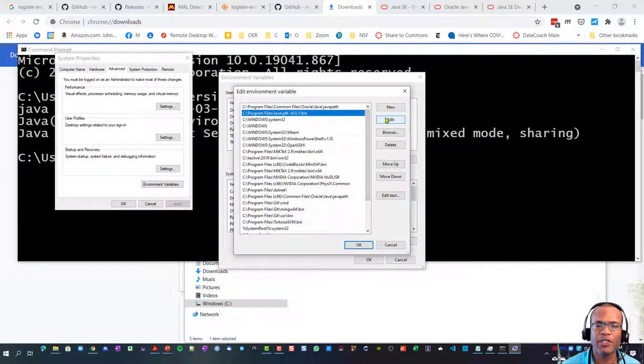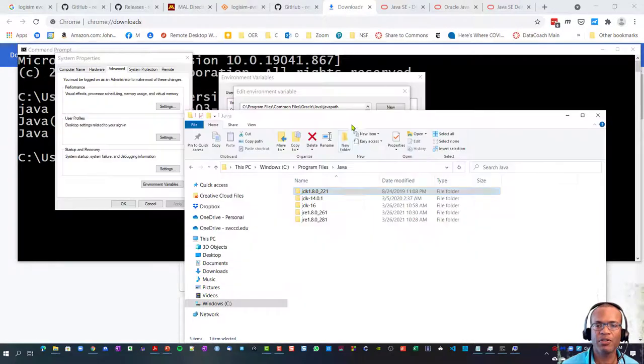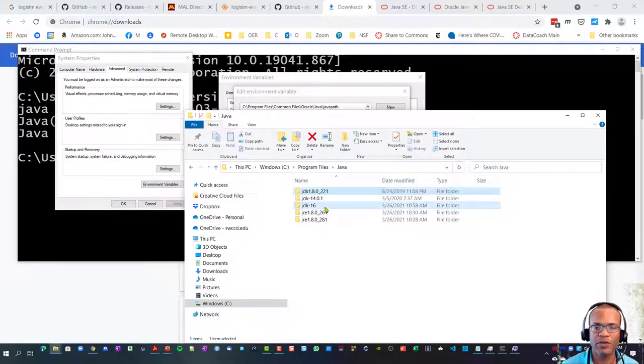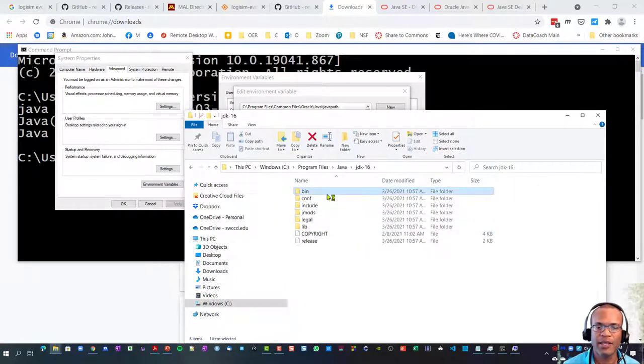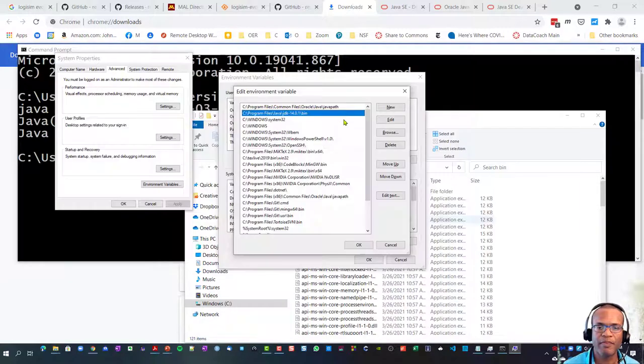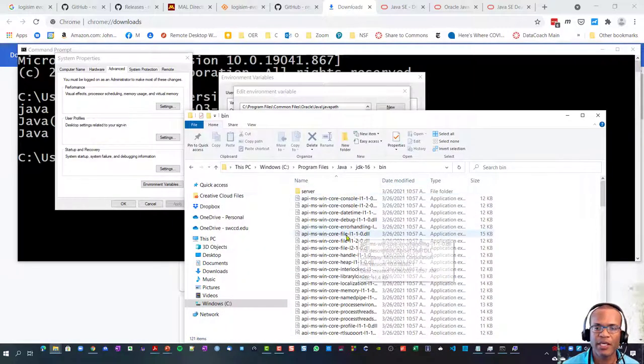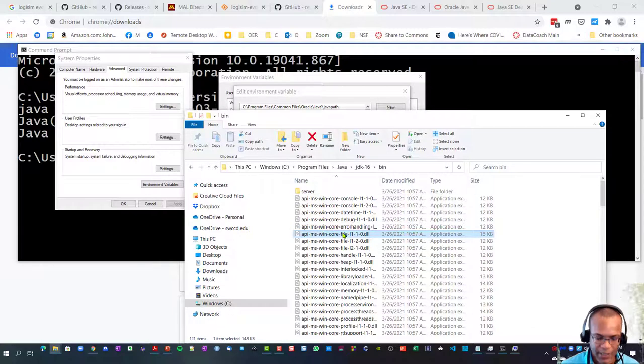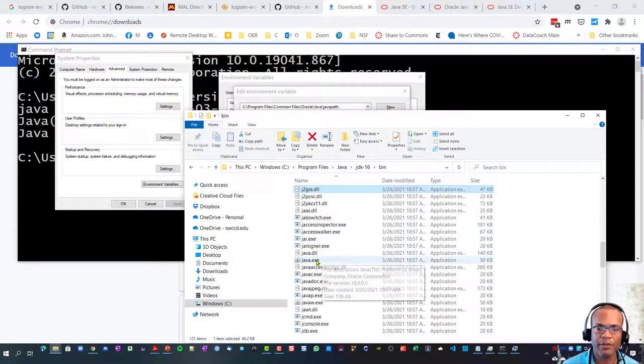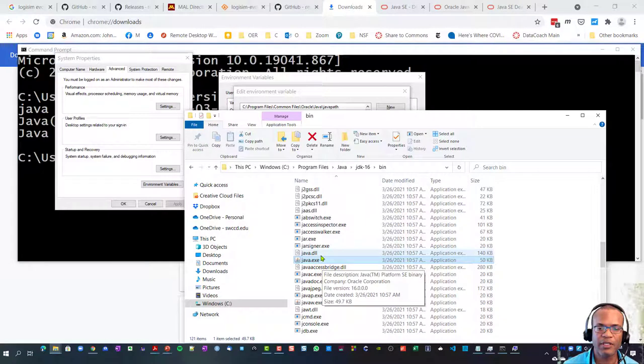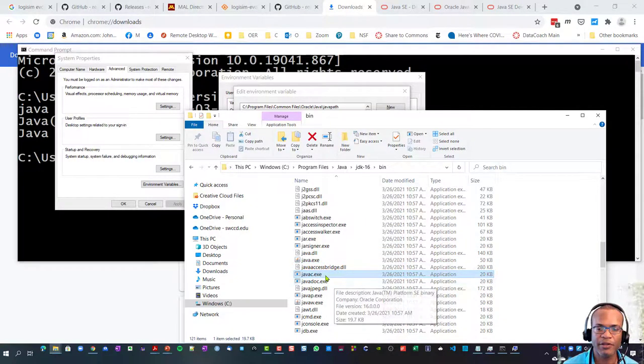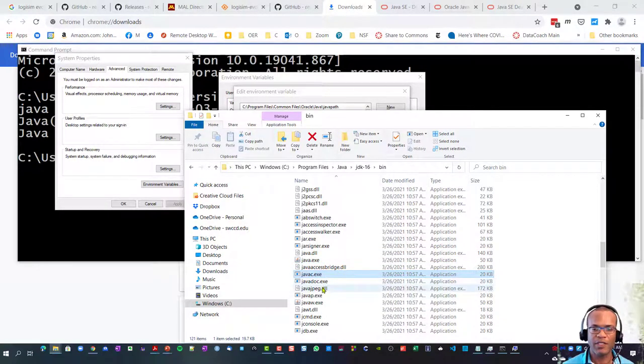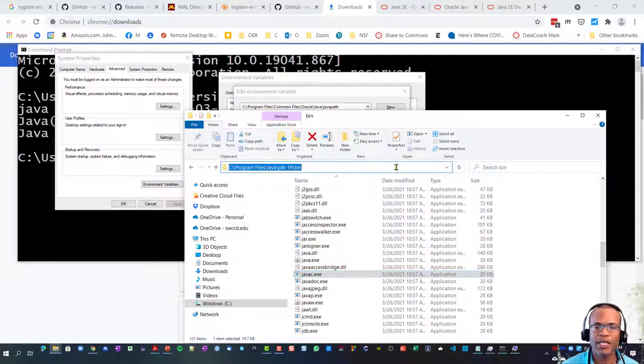So I will just for good measure go ahead and change that to JDK-16 binaries. I say binaries because in there are these executable or binary files - there's the Java runtime environment, there's the Java compiler javac and so forth. So let me go ahead and take that.